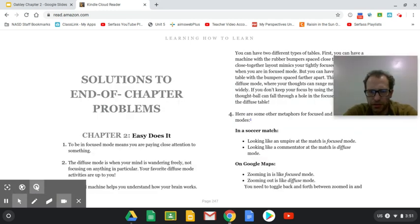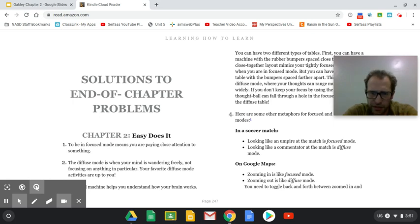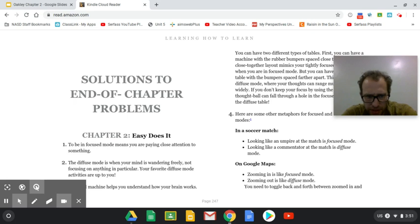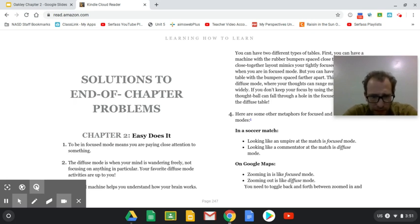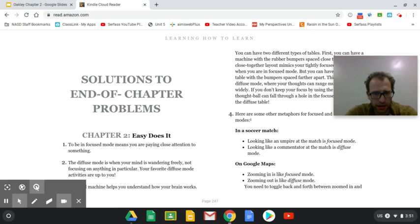So solutions to end of chapter problems. Chapter two, easy does it. The answer to number one, to be in focus mode means you're paying close attention to something. The answer to number two, the diffuse mode is when your mind is wandering freely, not focusing on anything in particular. Your favorite diffuse mode activities are up to you.